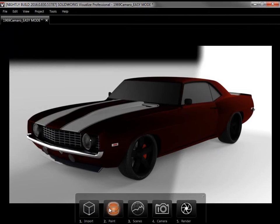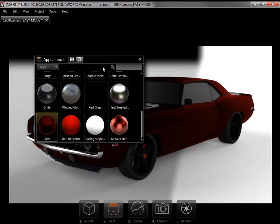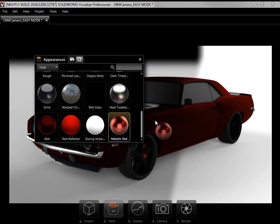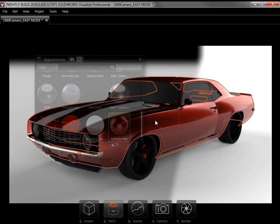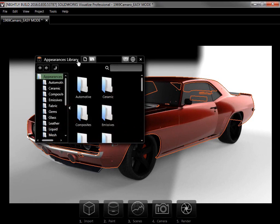Step 2 is Paint and when I click it, the Appearances panel comes up. From here I can find all of the appearances loaded into the project, which I can add with a simple drag and drop. To load more appearances into the project, I can switch to the Local Appearances library with this toggle. And once there I can access the full online Visualize Cloud library.